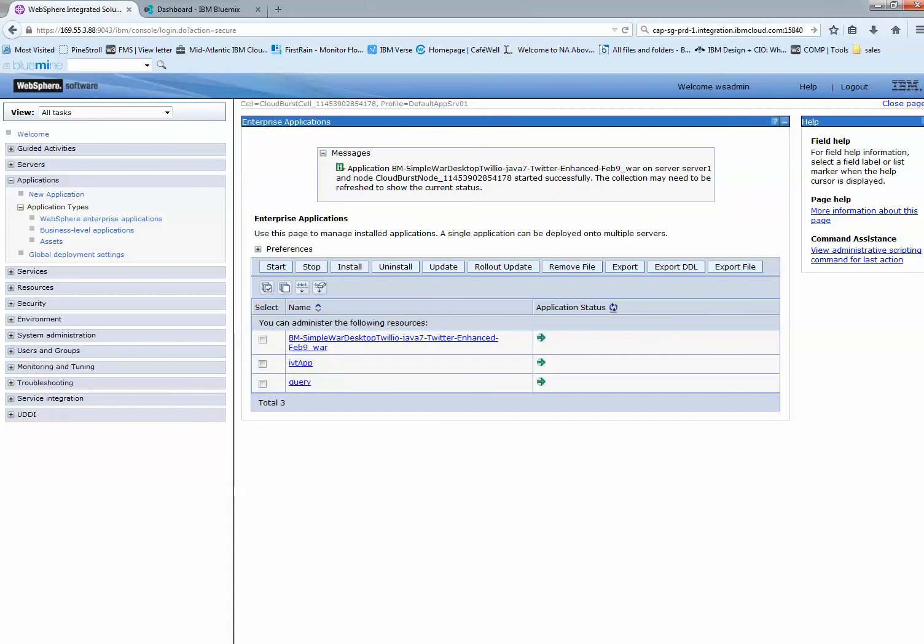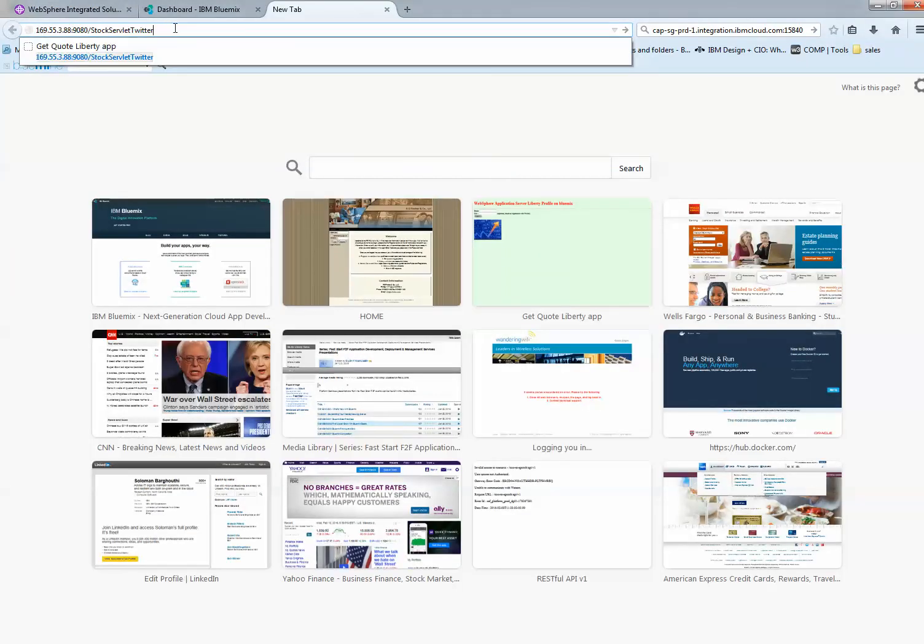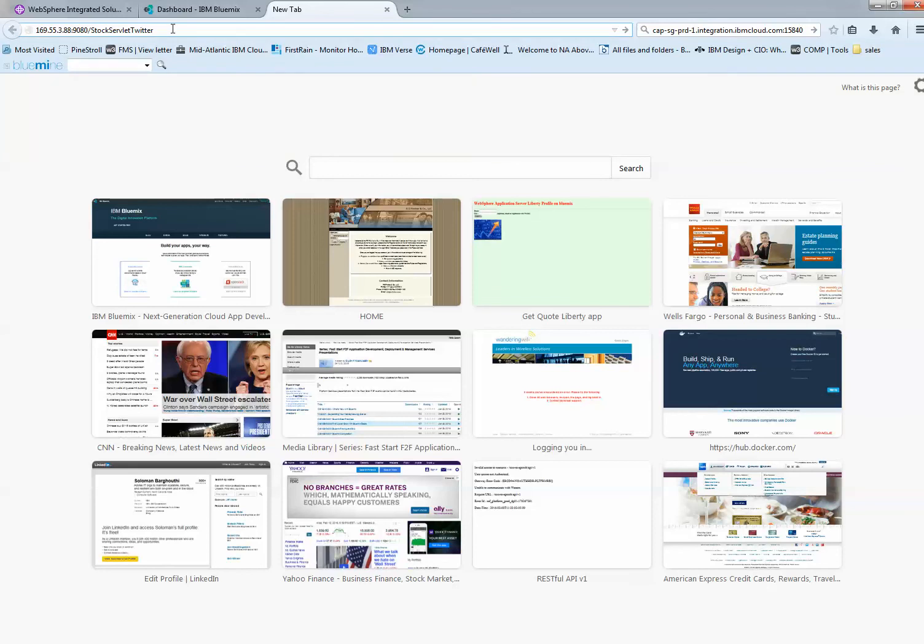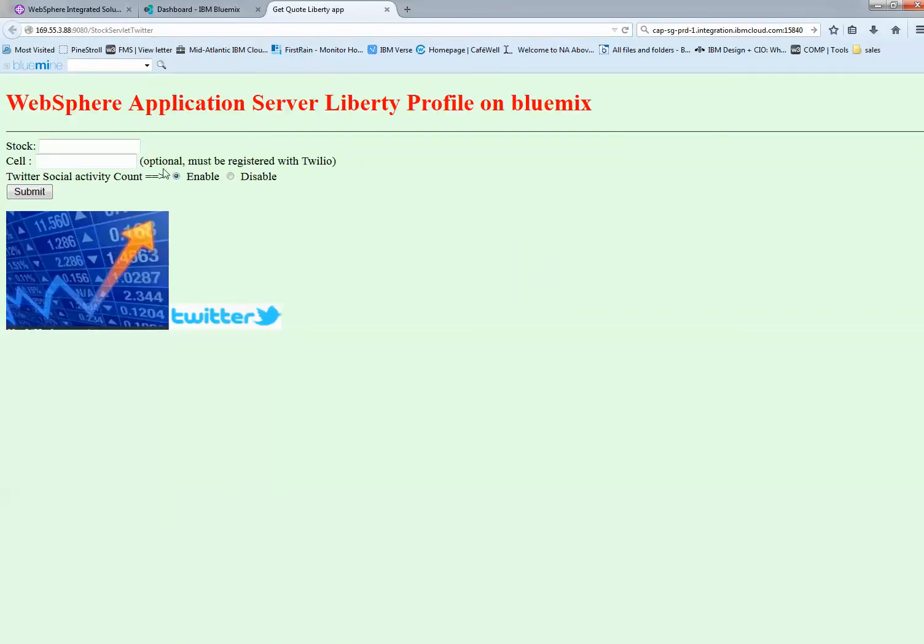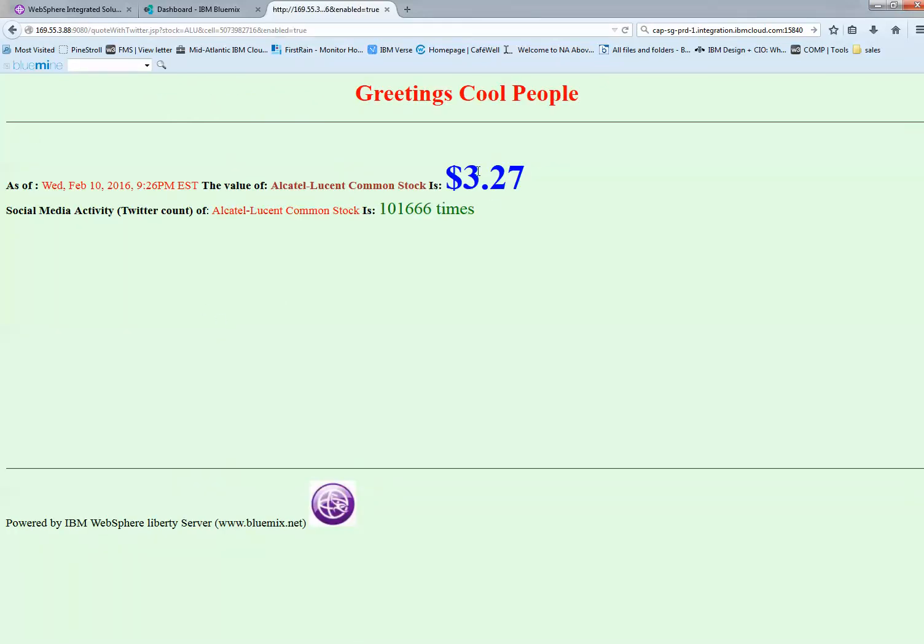Let me run the application now to show you how it looks on the cloud. If I open a new browser and go to stock serverless Twitter, you can see my application running. Let me search for a stock. I'll say yes I'm interested, enabled, submit. Now I get the value of the stock. For Lucent, I got 101,666 times it's been tweeted. There you have it, folks.